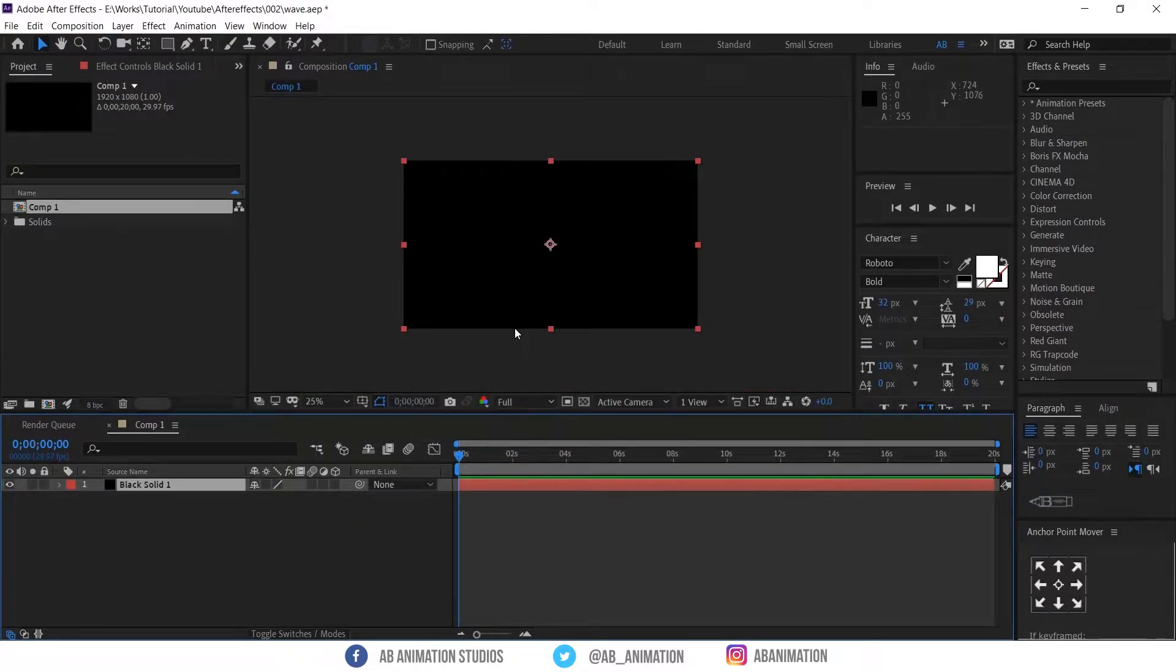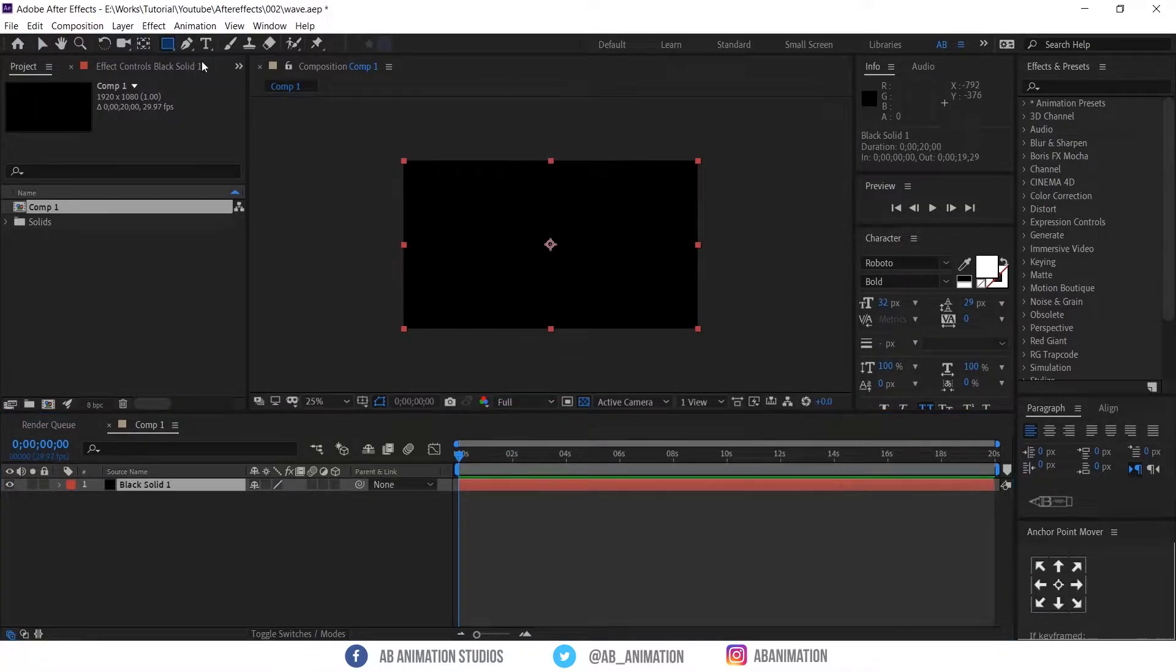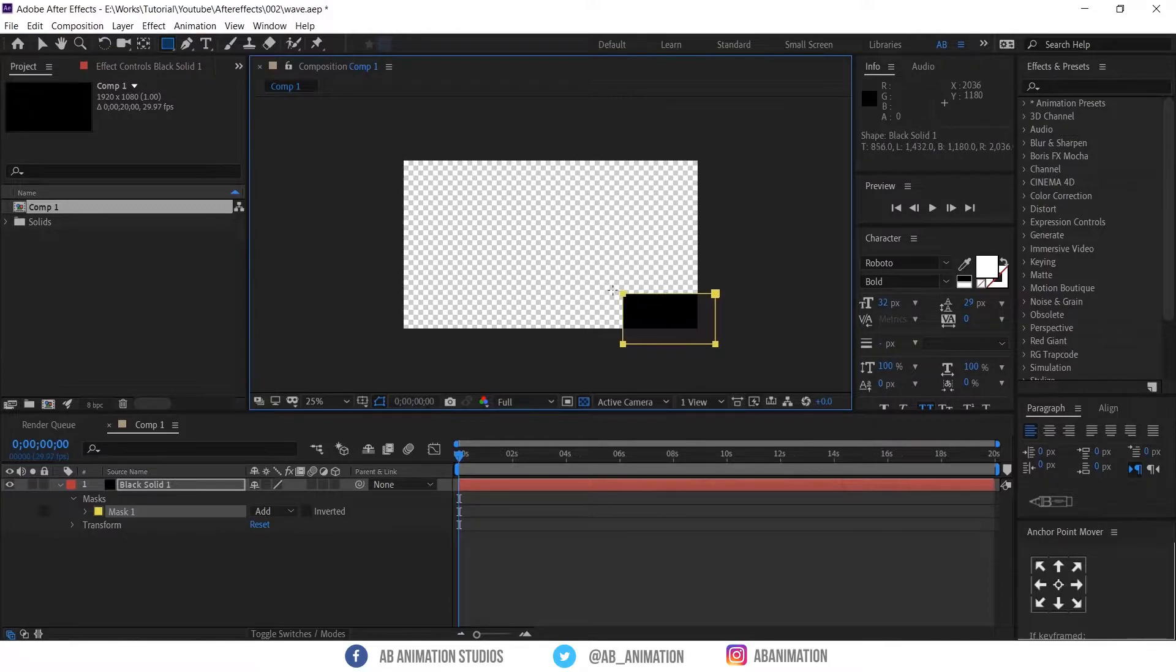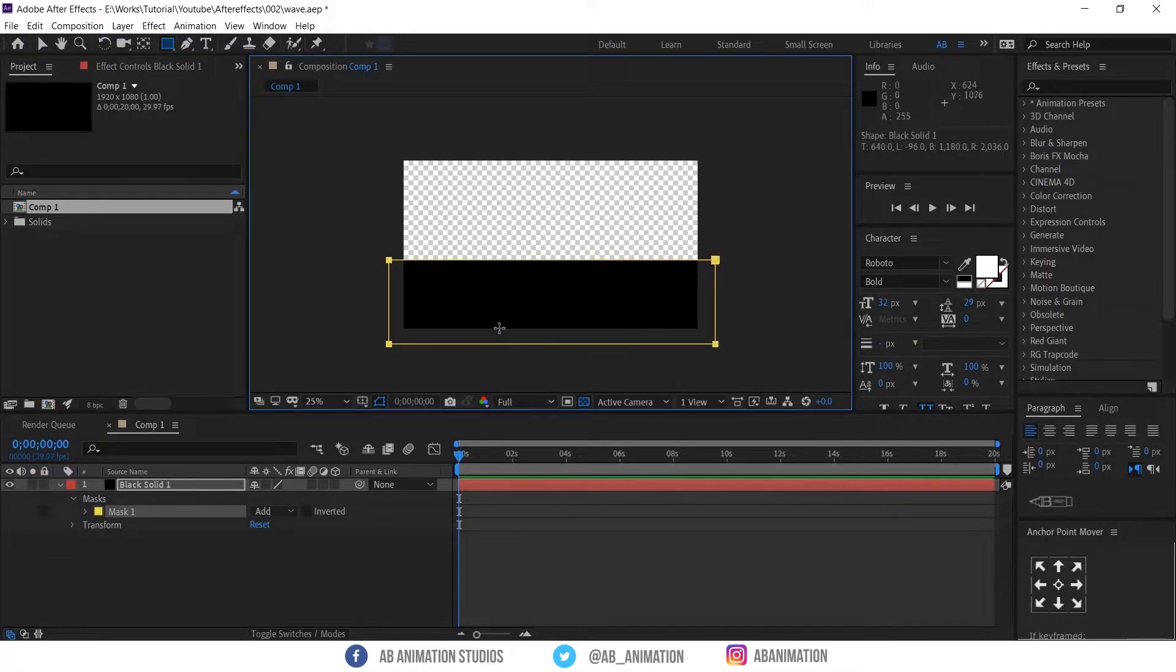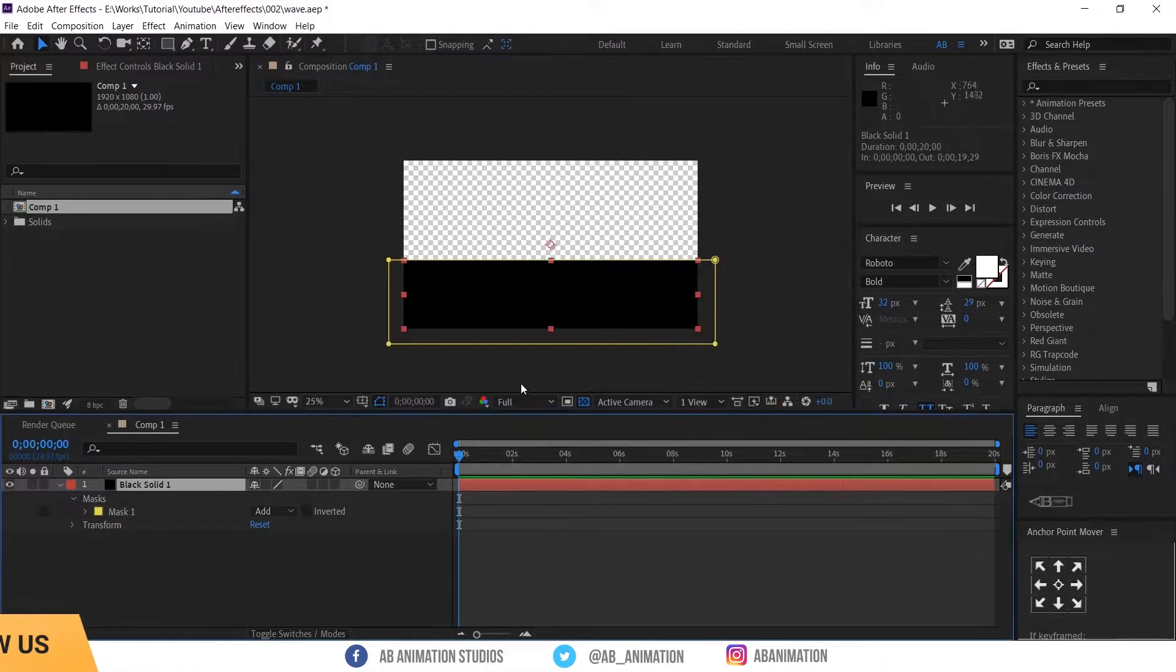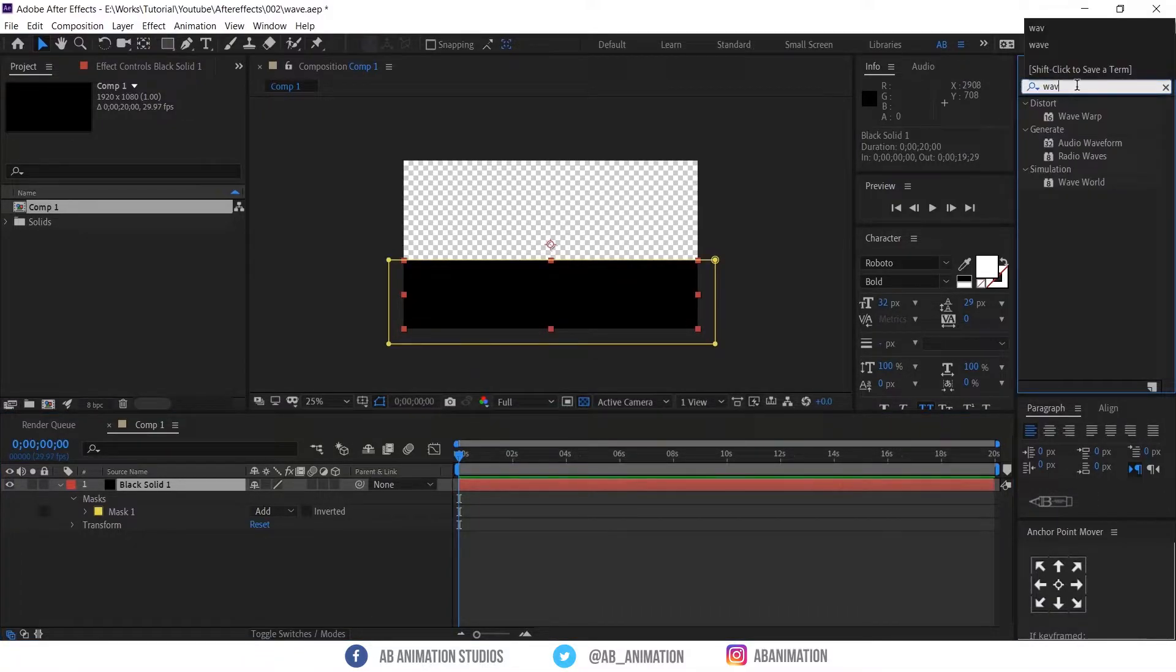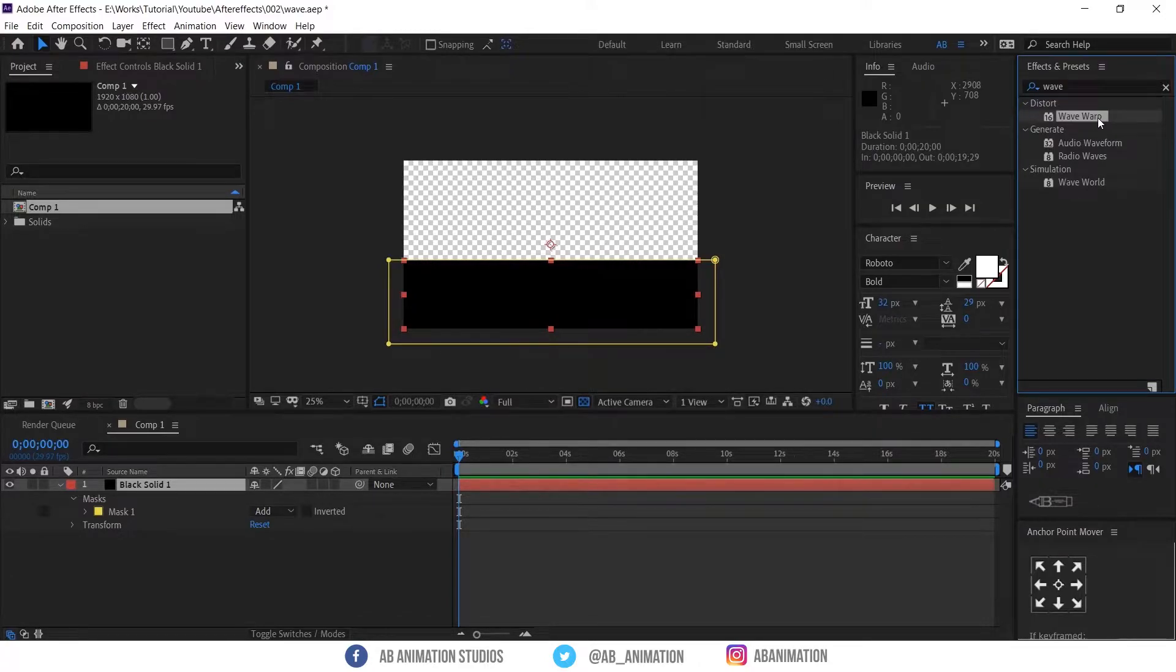After creating a solid layer, we need to mask it to create waves. Mask it with rectangle tool like this. After masking it search wave in effects and preset. Select this wave warp effect and drag and drop in the layer which we masked it.